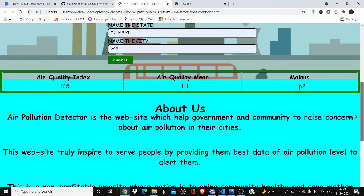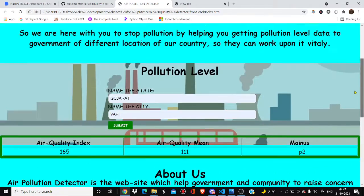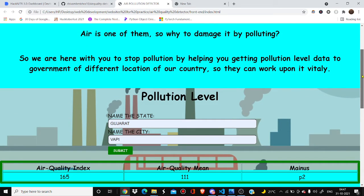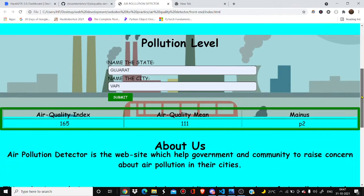It is basically a website or web page which helps people or the government by alerting them about rising pollution levels, mainly in urban cities, so that they can create new frameworks or new policies about pollution law and reduce the pollution level more easily.